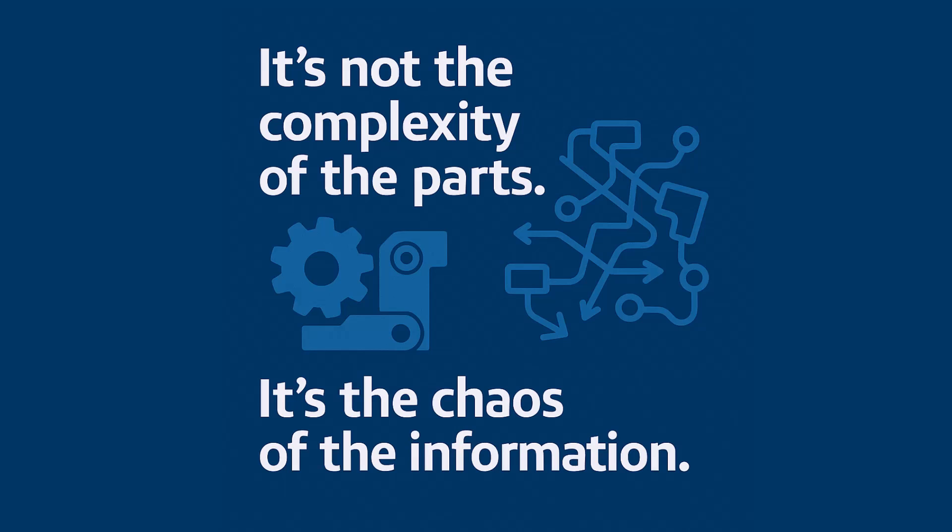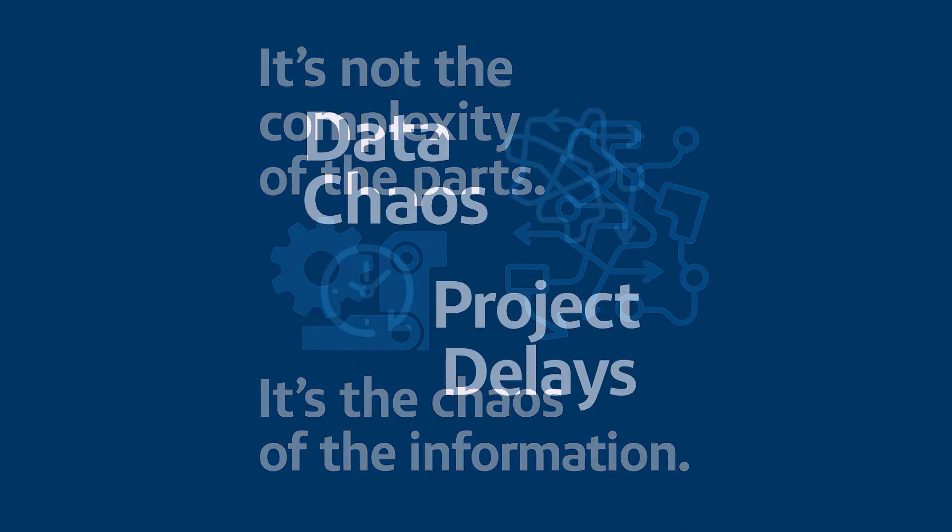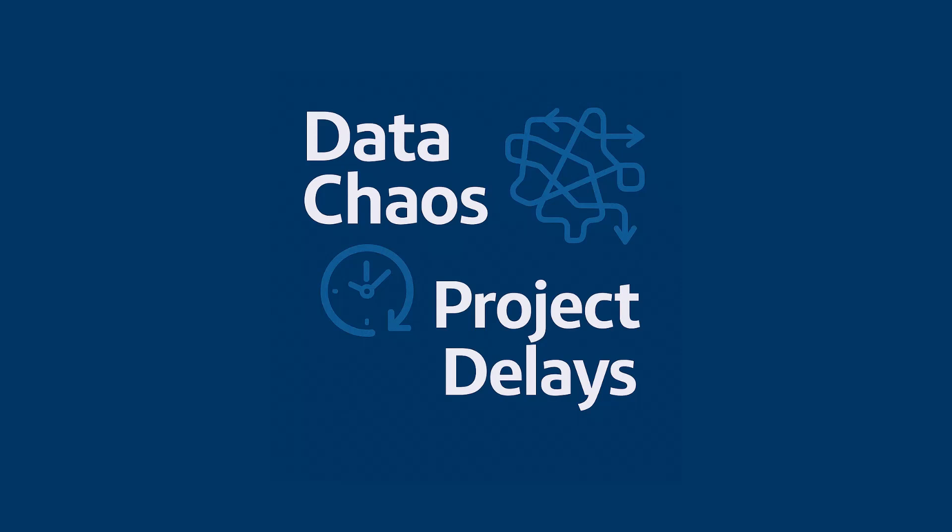It's not the steel and bolts. It's that absolute tidal wave of information that comes with it. All the data sheets, the CAD files, the manuals, the vendor info. That is where the real chaos begins. And this data chaos? It's not just some minor annoyance. It's the real project bottleneck. It creates this frustrating, soul-crushing daily grind that leads directly to those expensive delays we all hate.